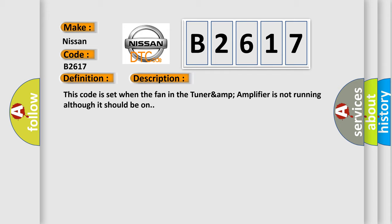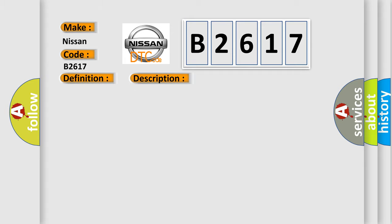And now this is a short description of this DTC code. This code is set when the fan in the Tuner & Amplifier is not running although it should be on. This diagnostic error occurs most often in these cases: Tuner & Amplifier.